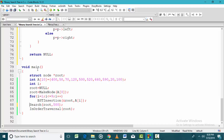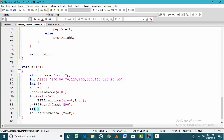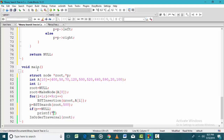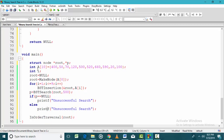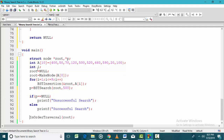If 500 is present in the binary search tree, we should find its address. We store the return value in pointer P. After the search, BST search returns the address of the node containing 500. If P is null, the search was unsuccessful; if P is not null, the search was successful. A valid pointer return means success; null means unsuccessful search.